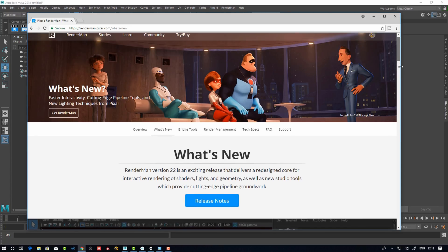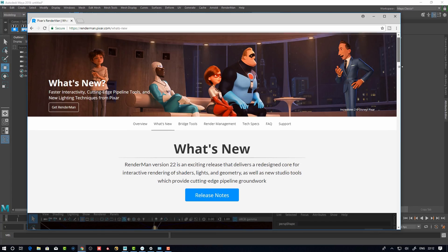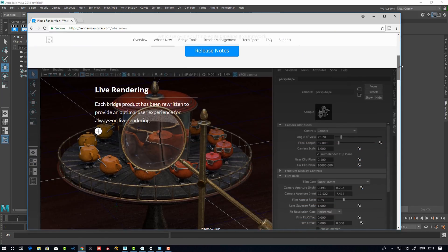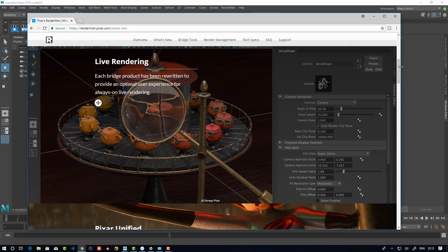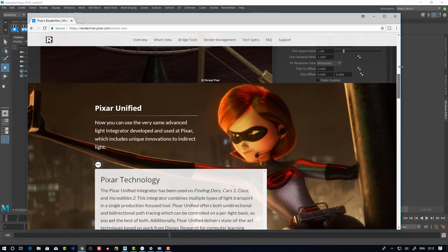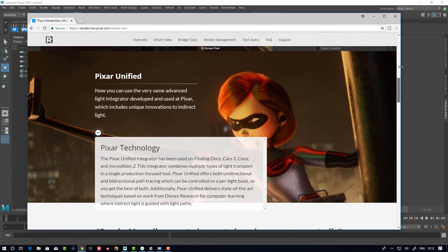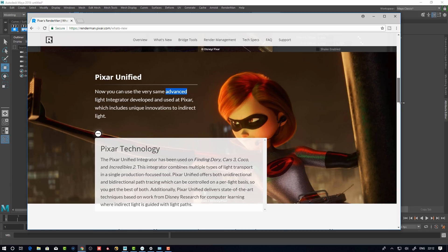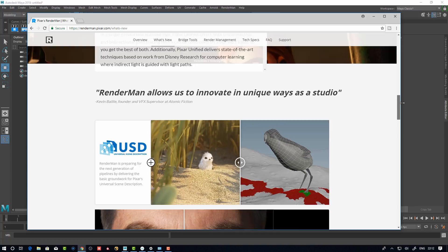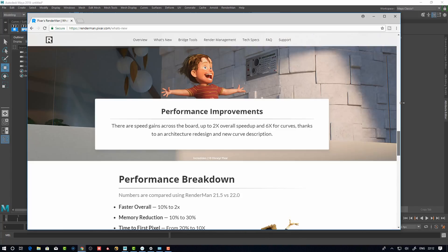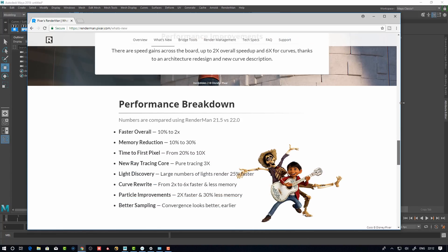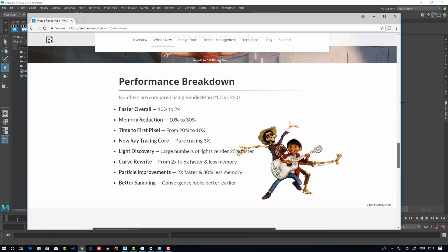This is going to be a quick overview. Let's dive into it. So what's new here? You can do more live rendering as they have said before, and you see Pixar Unified, that's the new integrator that is looking very promising. I believe it's manifold walk if I'm not mistaken.